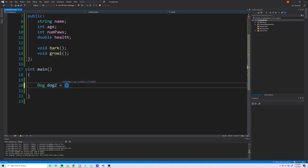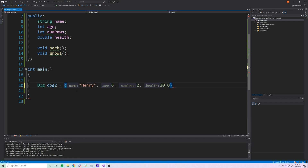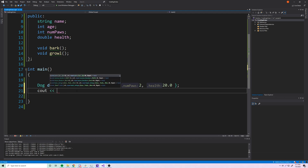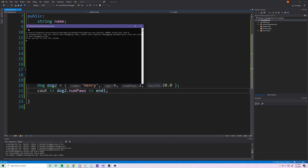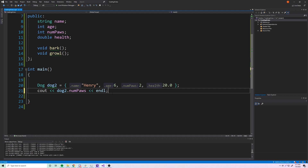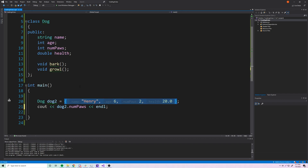Just like with structures, you can give a new object an initialization list so you don't have to set variables one by one. For example: 'Dog dog2 = {"henry", 6, 2, 20.0}'. Printing dog2.numberOfPaws gives us 2 in the console — perfect. Note that you won't use initialization lists too often when working with classes, since we'll soon be working with constructors, which handle this more cleanly.